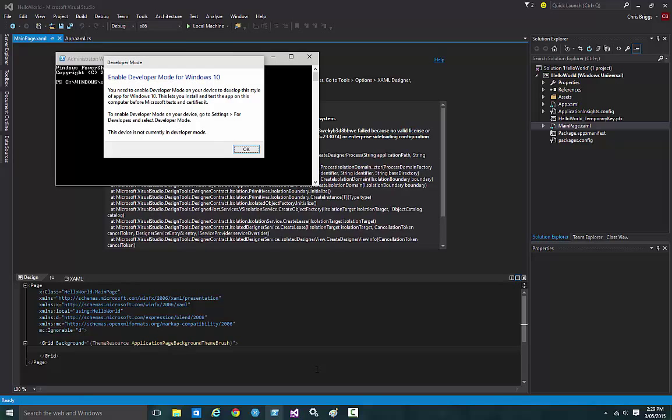Notice that all I have is an OK to acknowledge the dialog box. I don't have an 'OK, turn it on' or 'OK, take me to settings.' All I know is I need to go to settings and find something called 'for developers.'